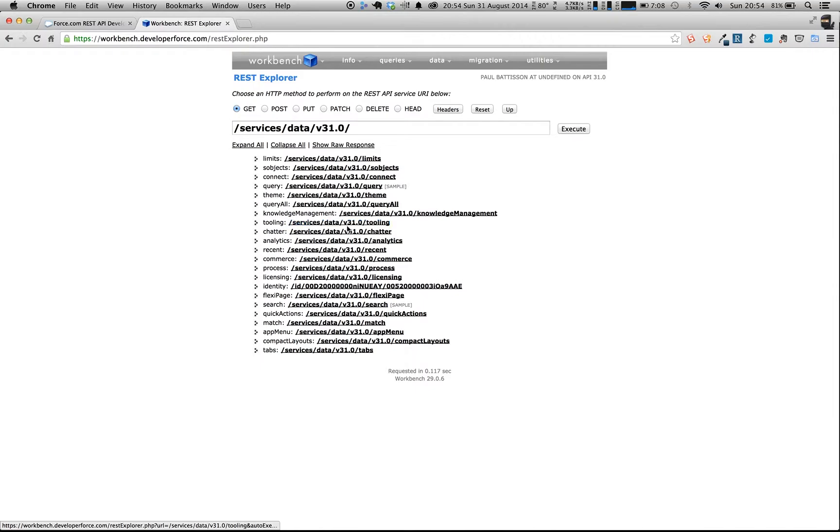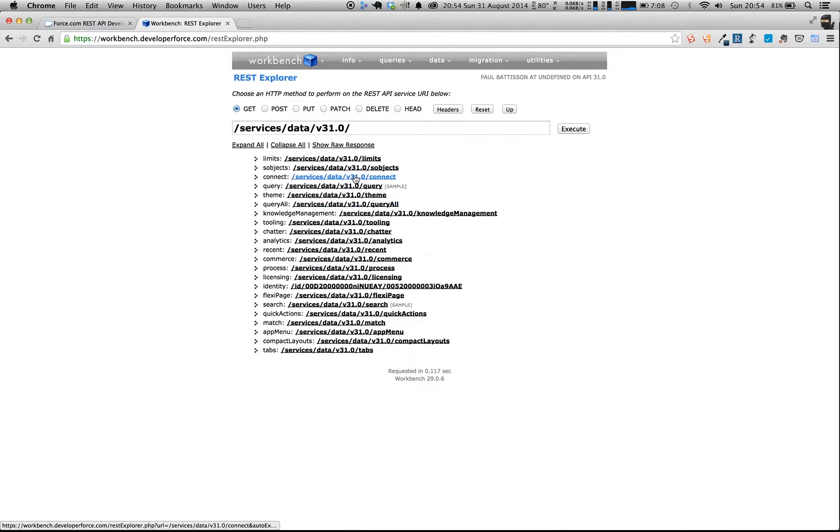You can do the tooling API, chatter, analytics, all of the different APIs that are available to you, flexi pages, app menus, everything that you could use within the Salesforce API system.